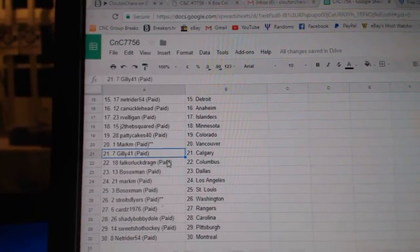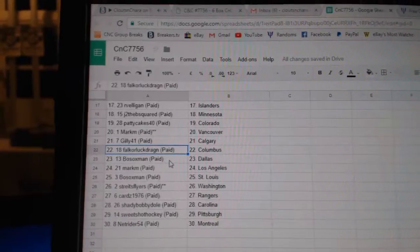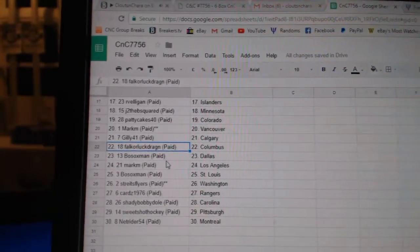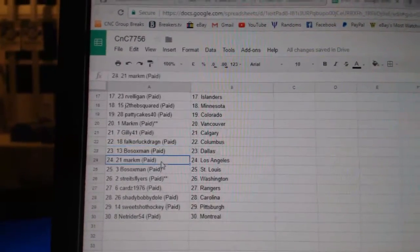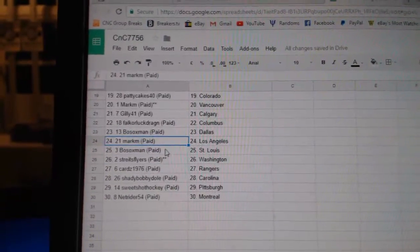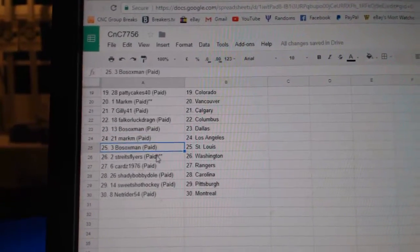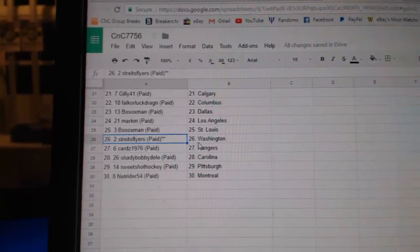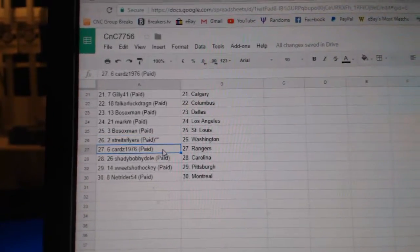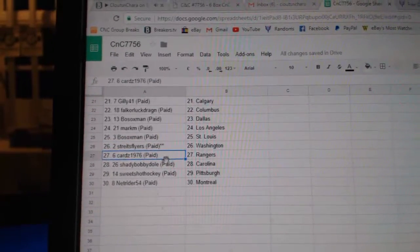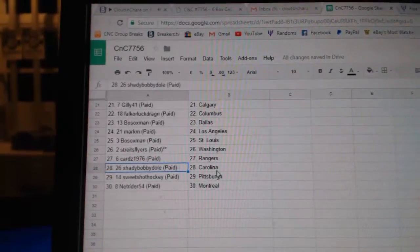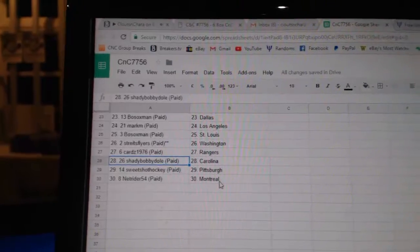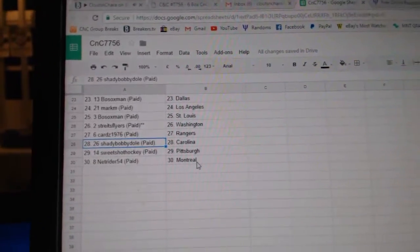Patty Cakes has Colorado, Mark M Vancouver, Gilly Calgary, Falk's got Columbus, Bo Sox Dallas, Mark M LA, Bo Sox St. Louis, Strites has Washington, Cards has Rangers, Shady Carolina, Sweet Shot Pittsburgh, and NetRider's got the Habs.